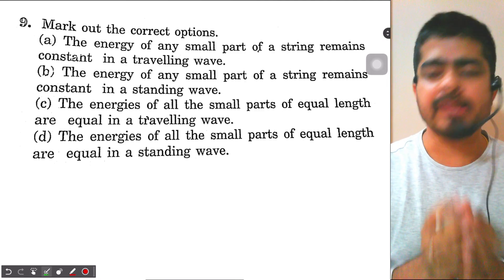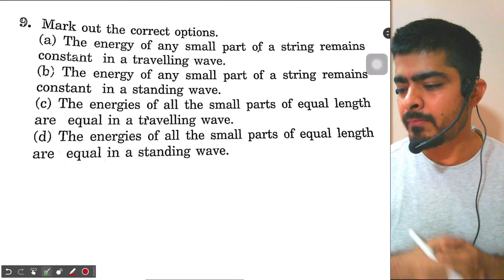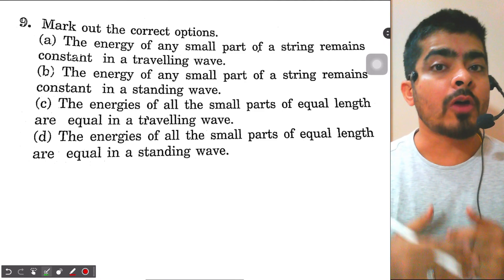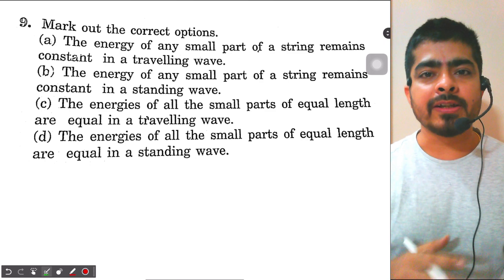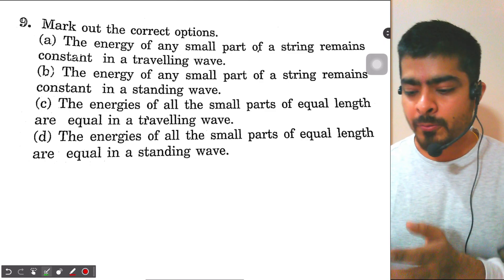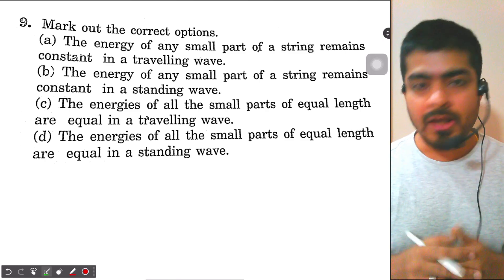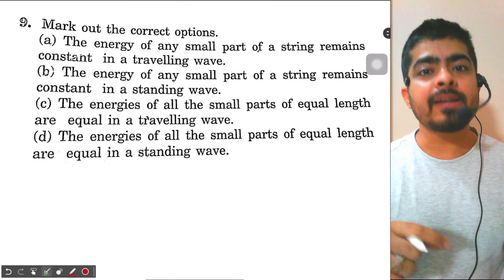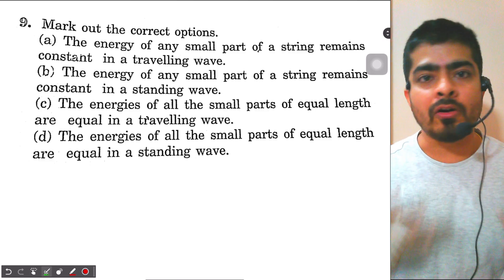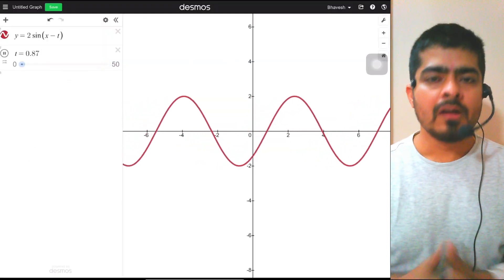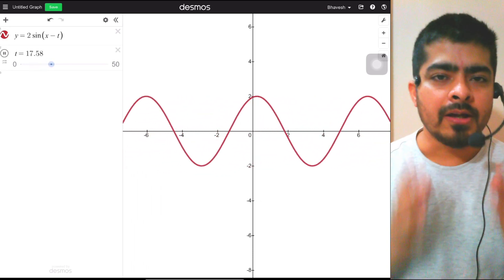Hello students, look at this question — it's a very good, highly theoretical question based on what happens to energies of different particles in a travelling or a standing wave. I recommend you read the question and all the options thoroughly and think about it yourself first. I'll explain first in case of a travelling wave and then in case of a standing wave. I'll take help of the Desmos graphing calculator.